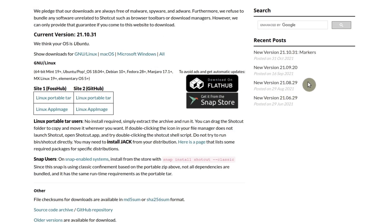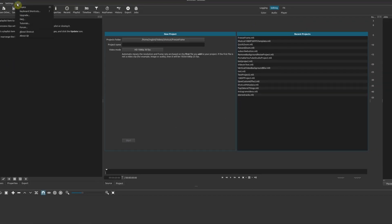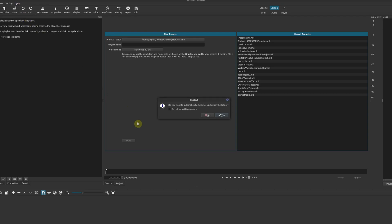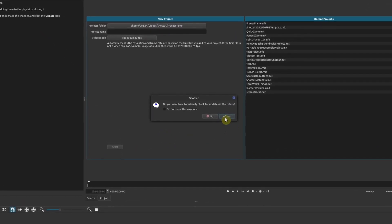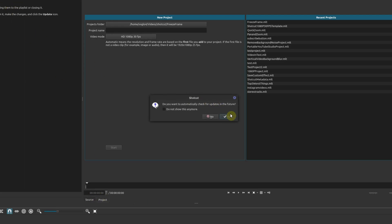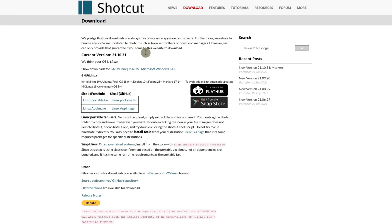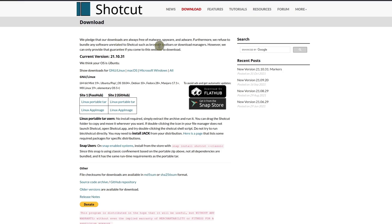If you go to the website, the current version is 21.10.31, and I'm going to show you in a bit why I don't have the latest version. Also, if you go up to Help and then Upgrade, it'll say do you want to automatically check for updates in the future. I say yes, and what's going to happen is it's going to see whether or not there's a new version — in this case it's telling you there is a new version available. If you click on it, it'll bring you to the actual version page, and then if you click on Download it'll go to the same download page I just showed you.